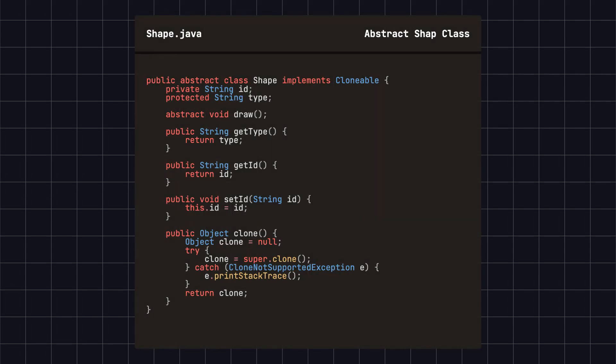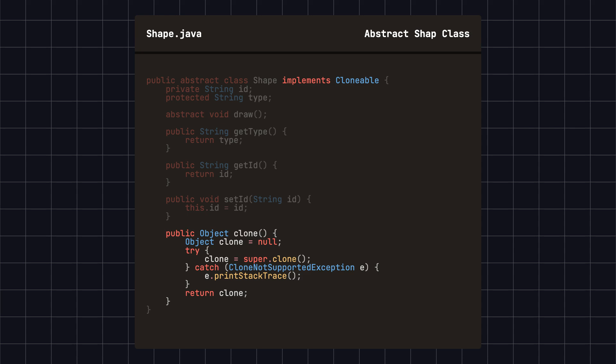we define an abstract shape class with a clone method for cloning objects. This method implements the clonable interface and calls super.clone in the clone method, creating a copy of the current object. Here, we assume that creating specific shapes is a complex and time-consuming operation. But by cloning, we can quickly replicate an object and improve creation performance.